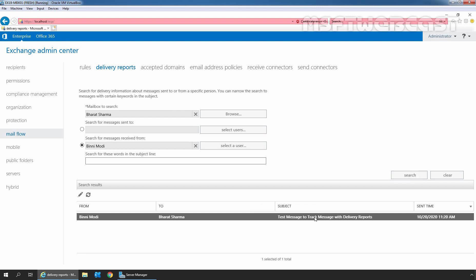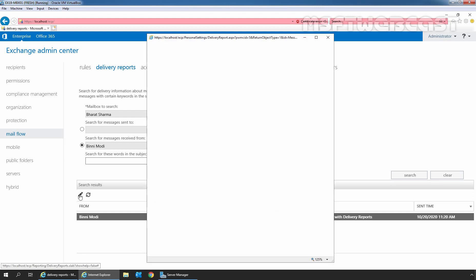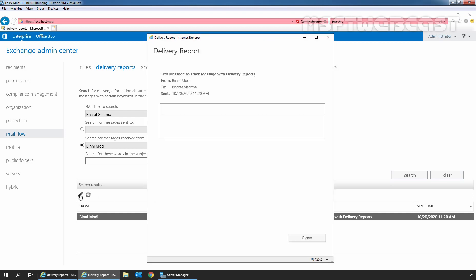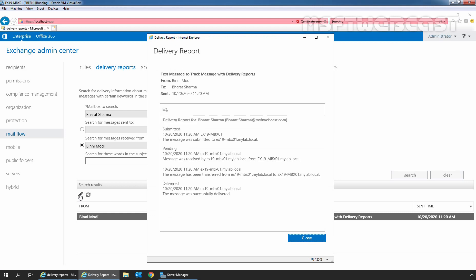To view delivery information, we need to select the message in the search result area. Then, we need to click on this edit icon. You can also double click on that message to get more information.